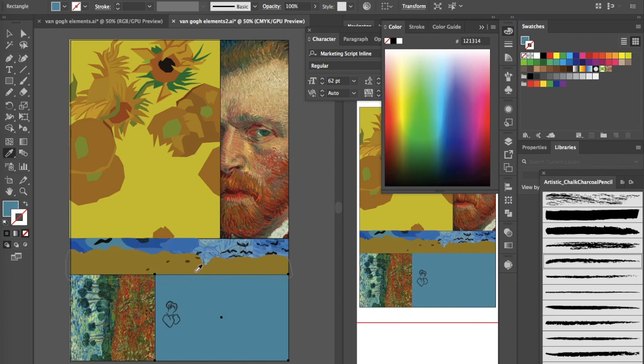That was color and line. Later on we'll be doing texture and typography, and we've already done shape, so feel free to check out those other videos to see how those are done. Thanks for watching.